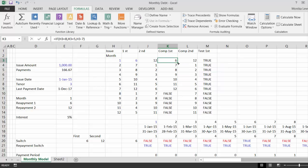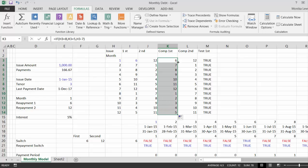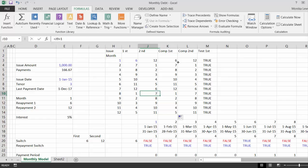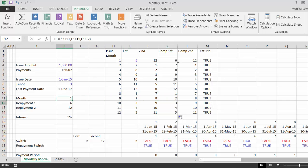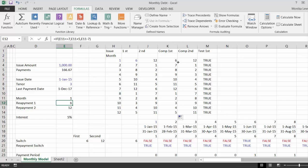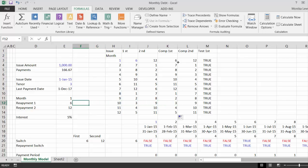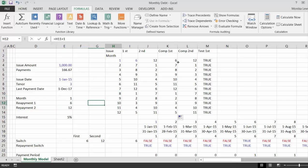So, there are probably a hundred different ways to do this, but now we've done this. So, the first payment date, I put minus seven, I put less than or equal to seven.